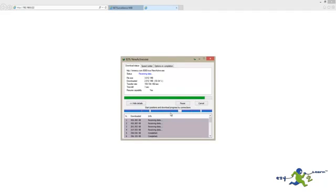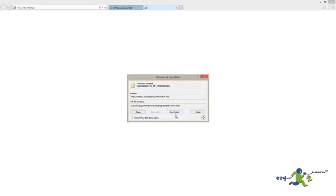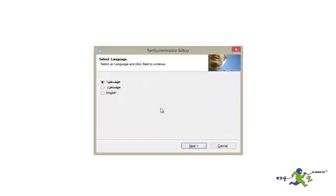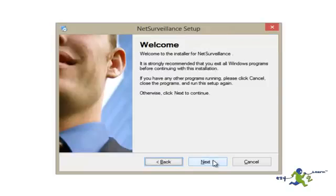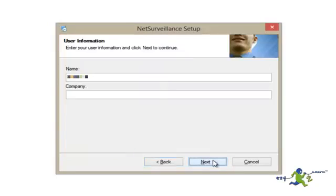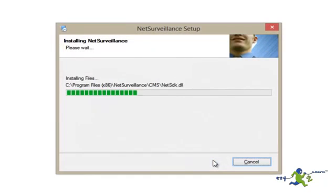Now after downloading the software, we're going to install it. Click on Open, and then choose the language. Next, next, next, next.